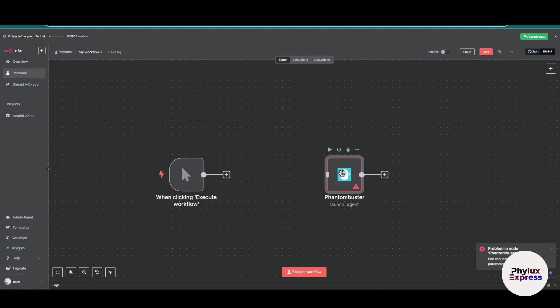This is how you can connect Phantom Buster with n8n. If you found this video helpful, then subscribe to the channel and thanks for watching.